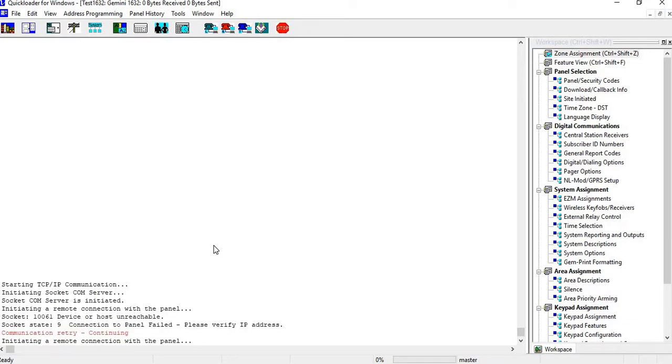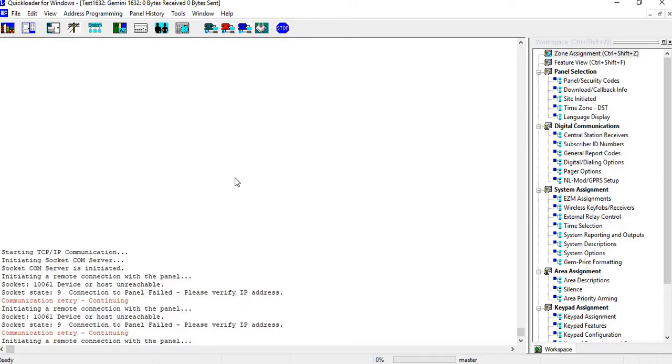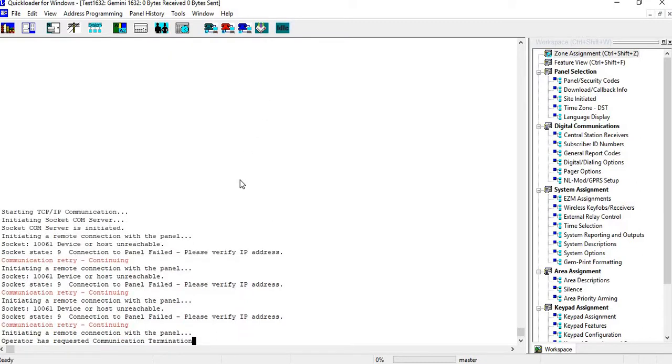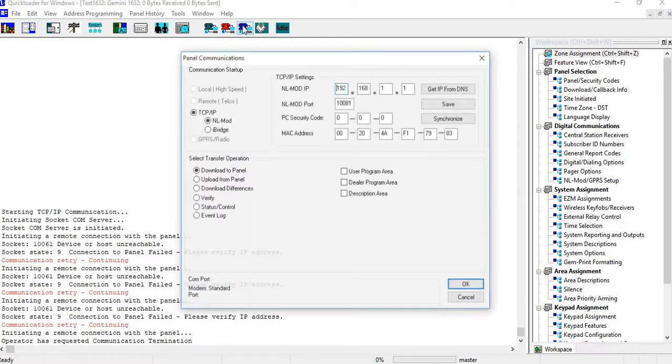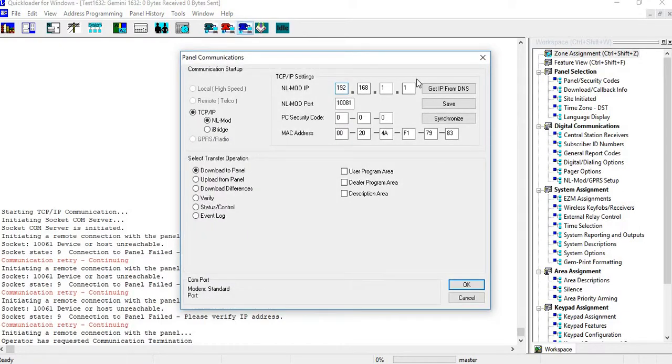And all of a sudden everything looks like it's going okay, and then you start getting these messages: please verify your IP address. So you can go back into here, into TCIP, and you can try and do your get IP address from DNS server.